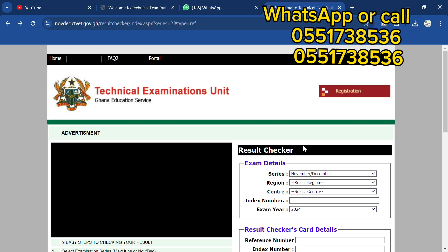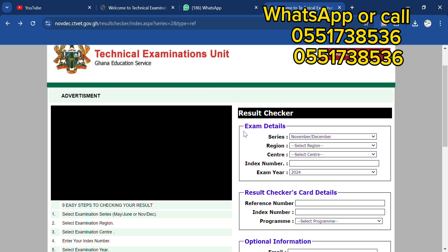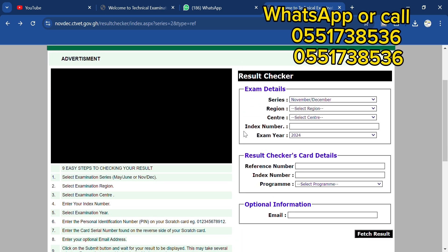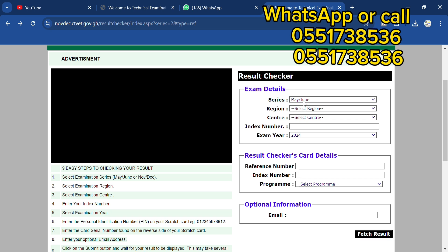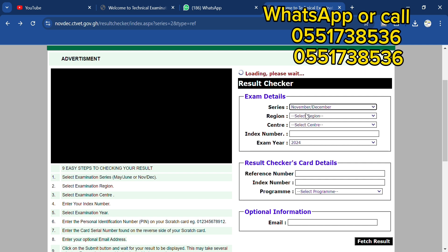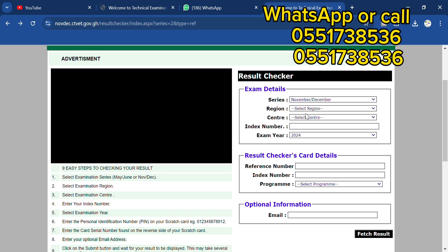You go to the NABTEST or the Technical Examination Unit. This is the Novdec site, so you have the May-June here and at the same time we have the Novdec right here.